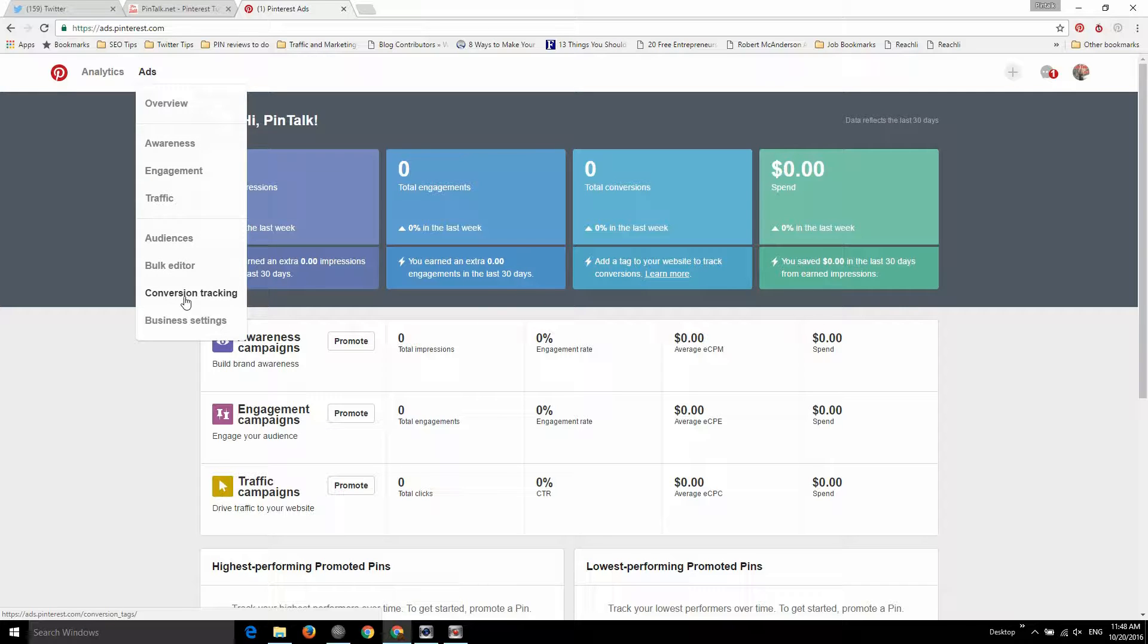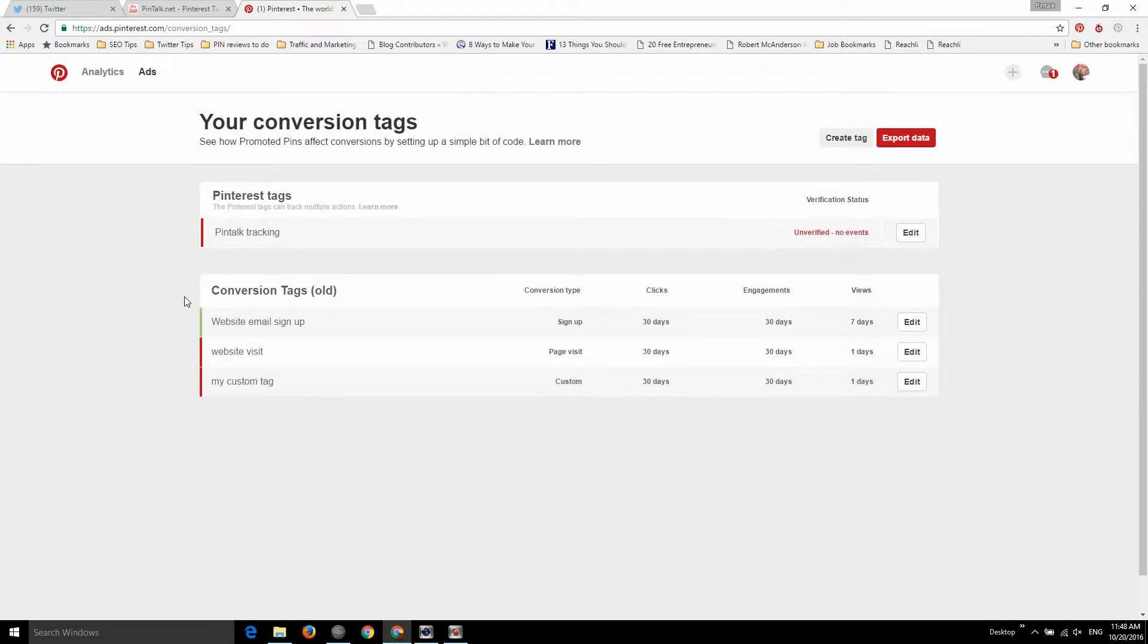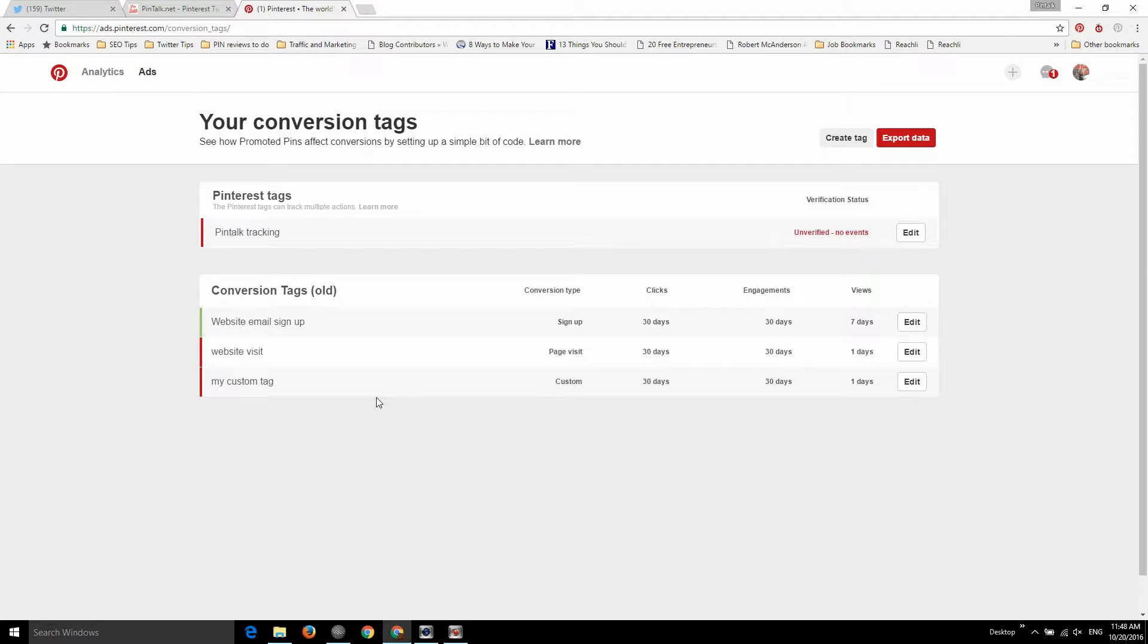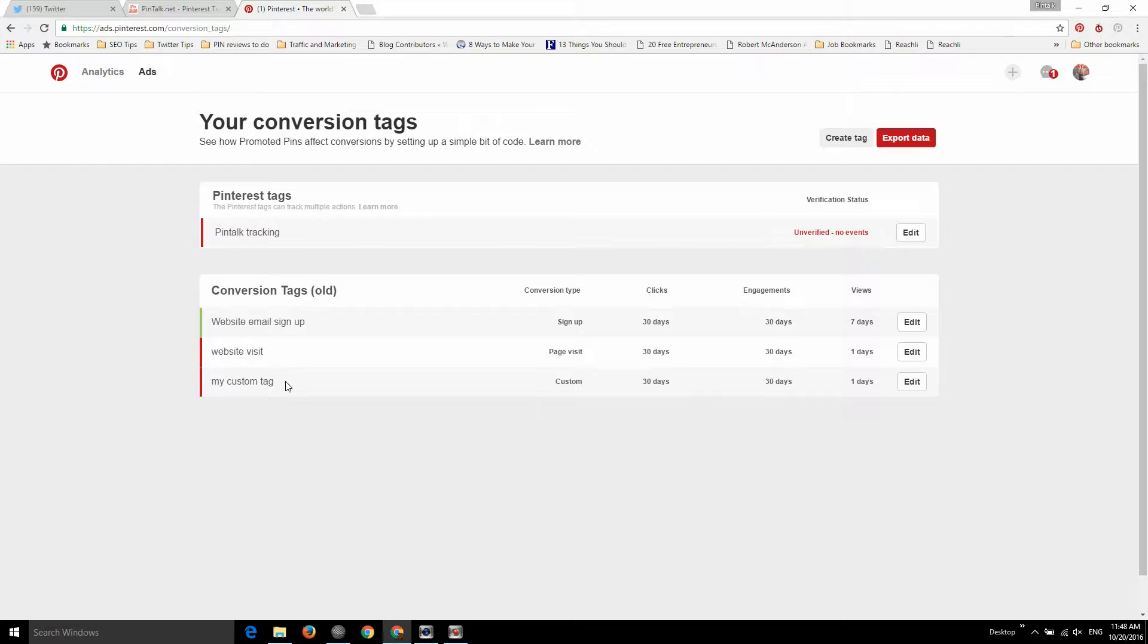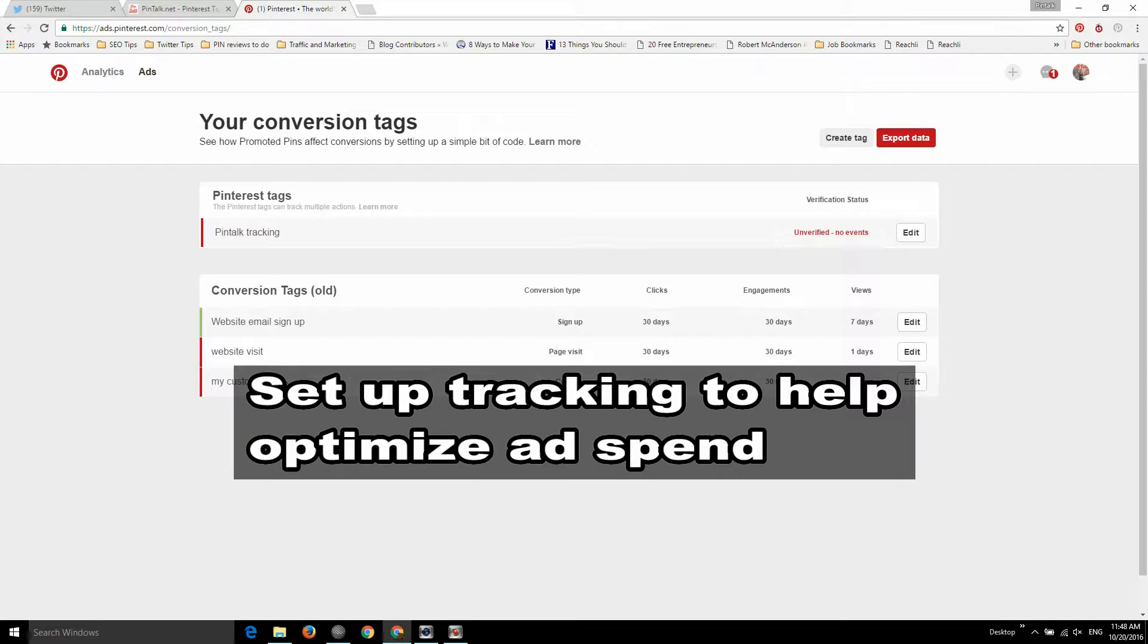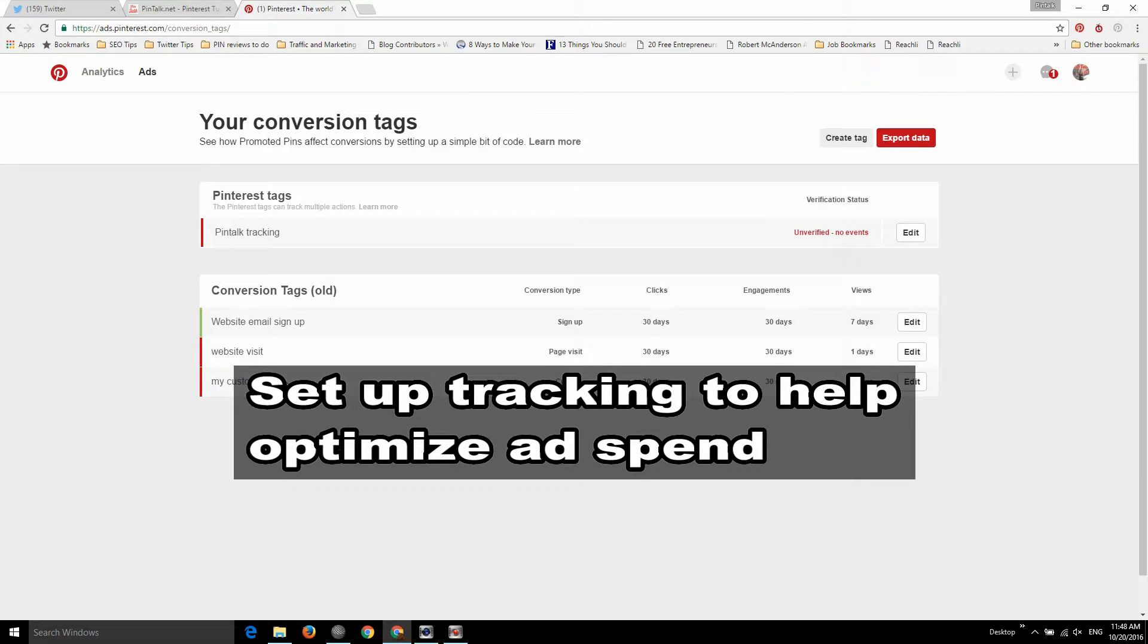And another thing you need to set up is conversion tracking. So I have my old tags set up because I was one of the first approved for a promoted pins campaign. I converted to a business account right away when it became available. And so I still have the old tags here. And what it was, similar to the way Facebook used to do it, is you used to add one tag per event. So I would have a tag for you sign up for my newsletter, a tag for you visit the homepage, a different tag for you visited my blog post or the search page.